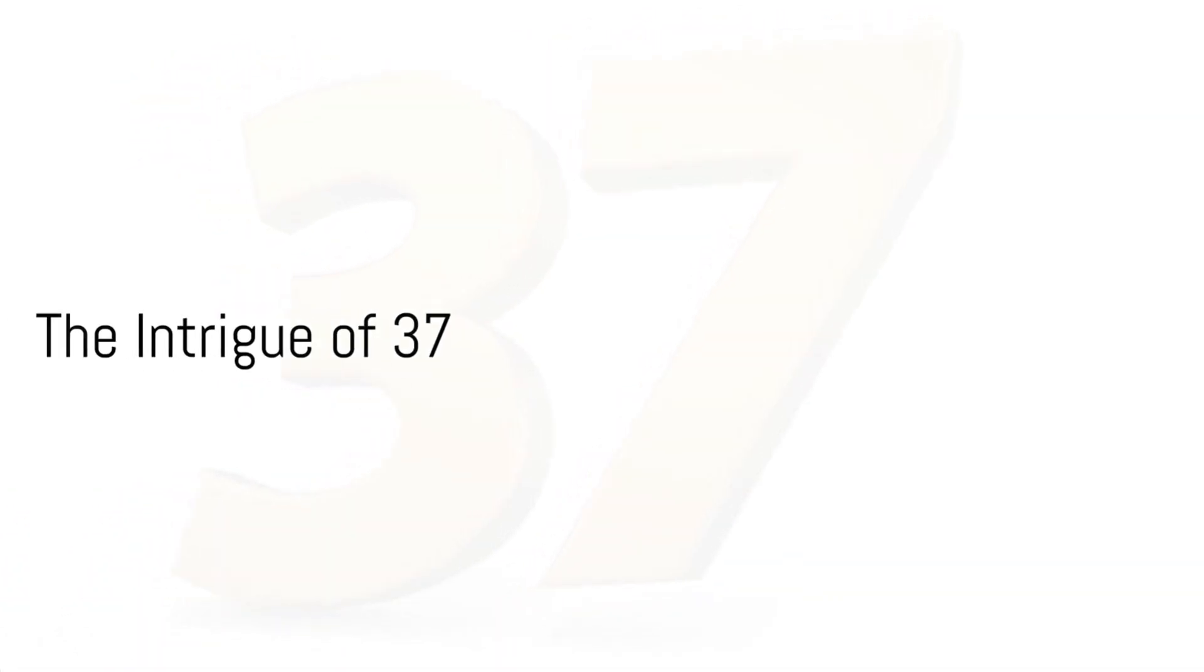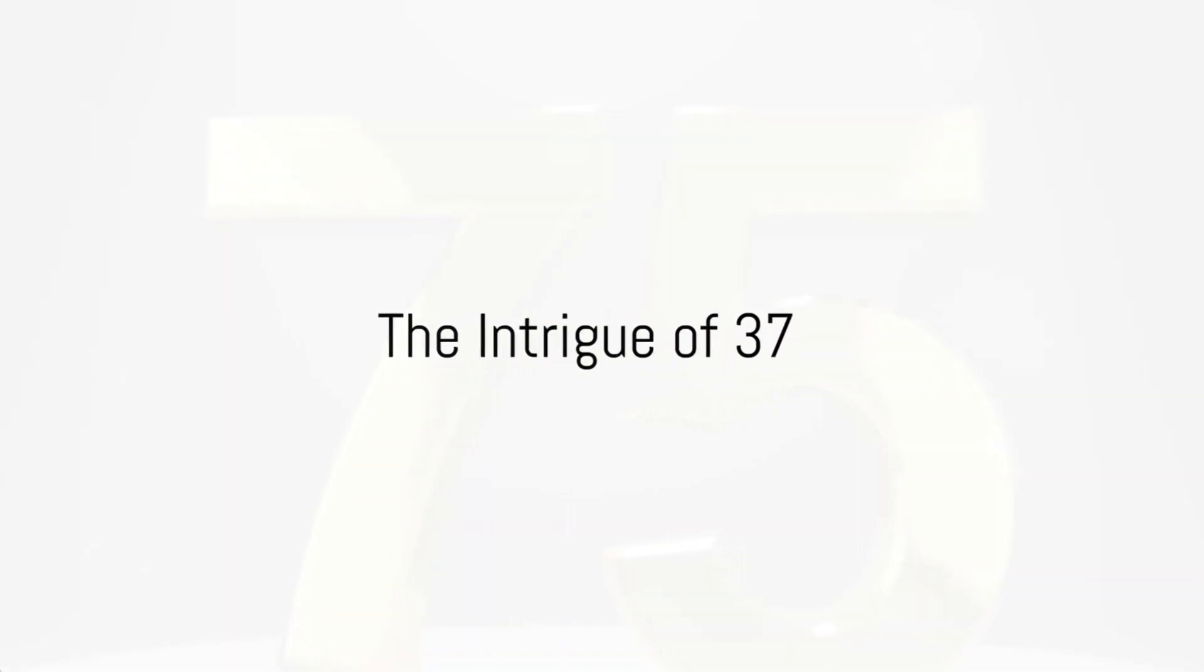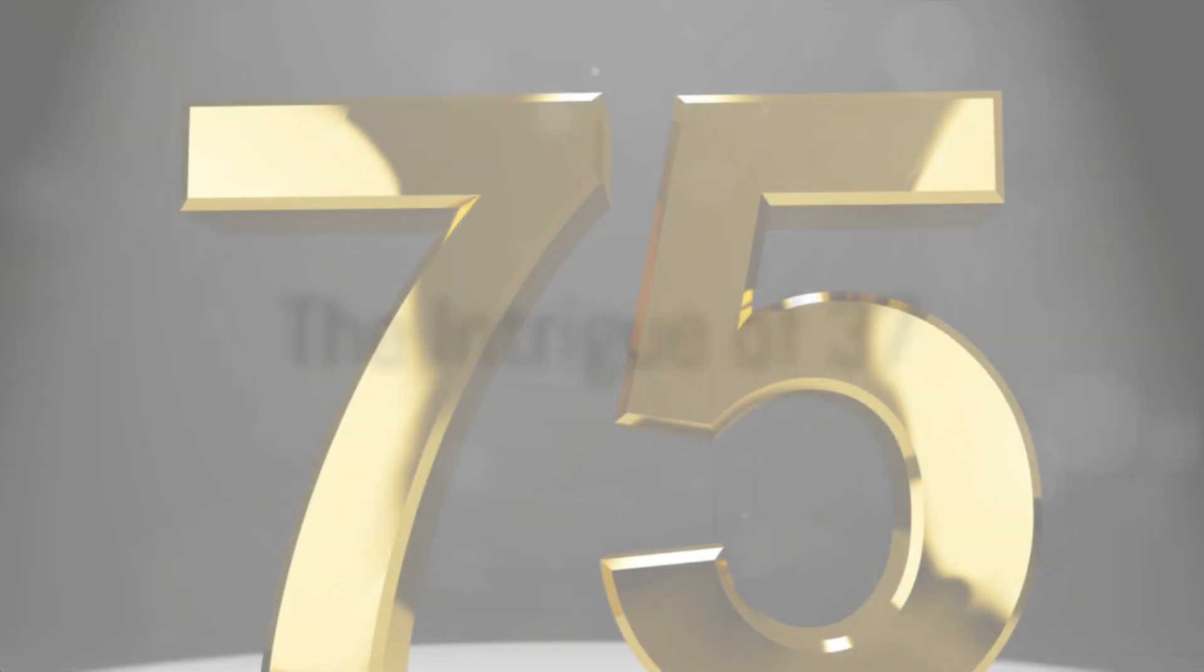Did you know that 37 is the only number remaining after you eliminate multiples and numbers containing the digit 1? Yes, that's right. This seemingly ordinary number holds an extraordinary position in the realm of mathematics.